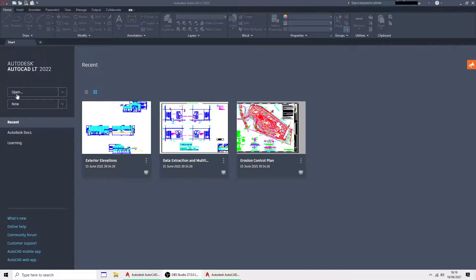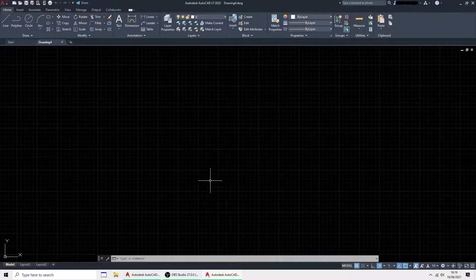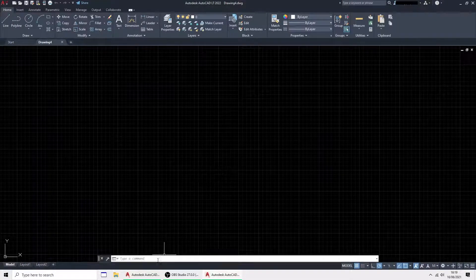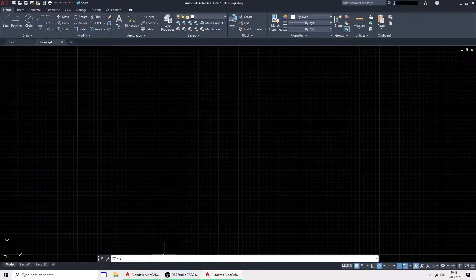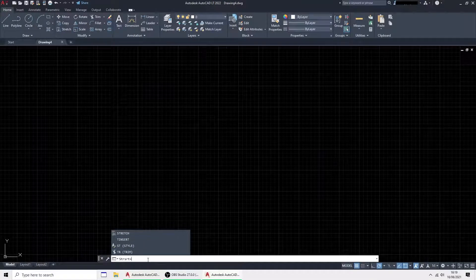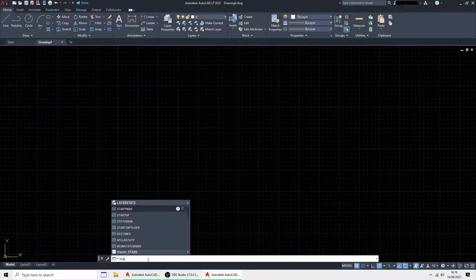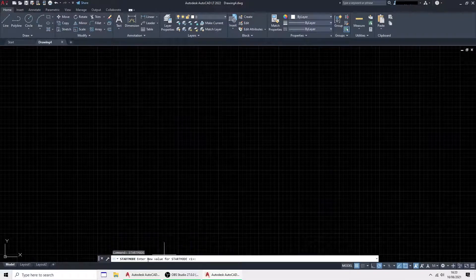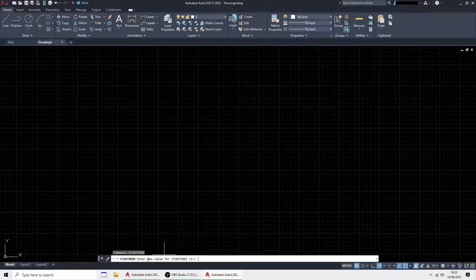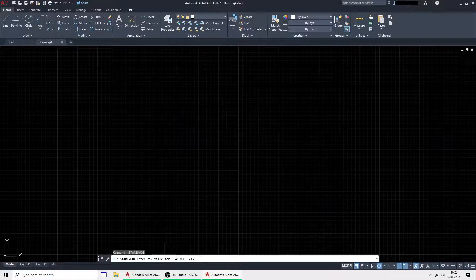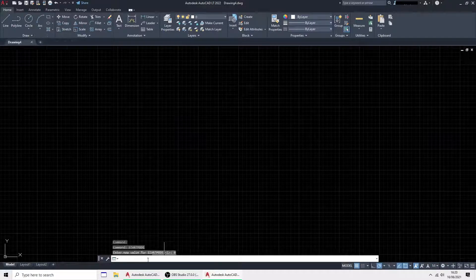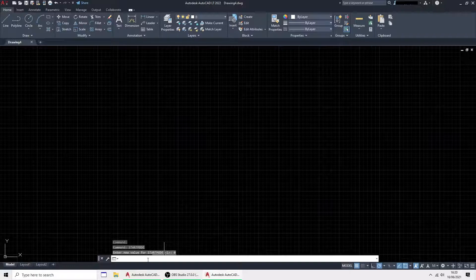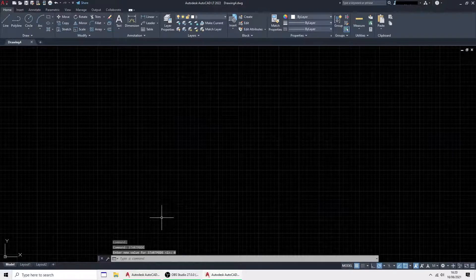I'm going to start by hitting this little plus button which opens a new drawing. I get the command line and I'm going to type in startmode. This is a system variable inside AutoCAD. One means show the start screen and zero means don't. So I'm going to put in zero and it's gone. So when I restart AutoCAD at any point it won't be there. Only do that if you don't want it.